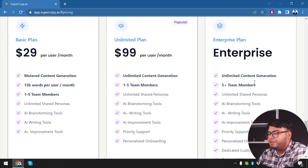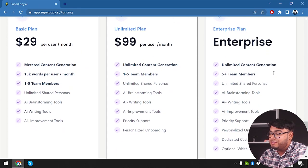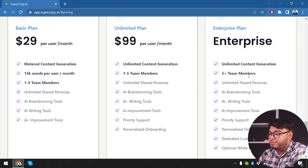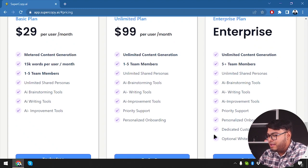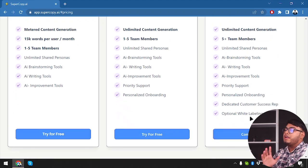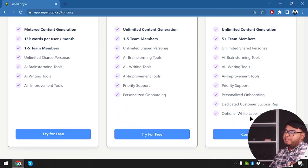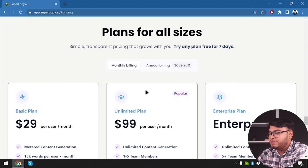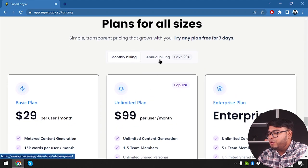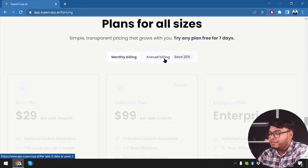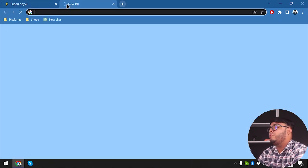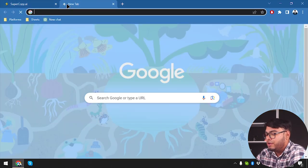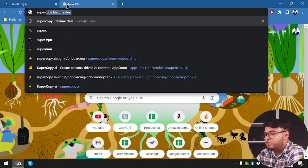All right, on the enterprise plan, we have unlimited content generation, five plus team members, unlimited shared personas, and all of these are same, and we are getting dedicated customer success reputation and optional white labeling. All right, so that's what the pricings are. If we go for annual billing, on annual billing, we are going to save 20%, but let's see how much we are saving on lifetime deal, super copy lifetime deal.